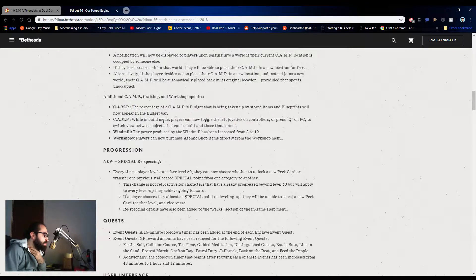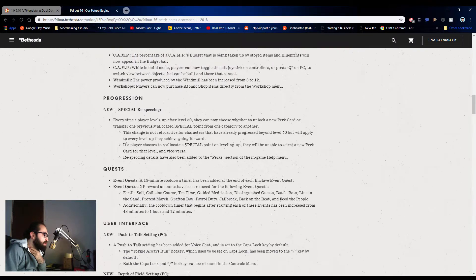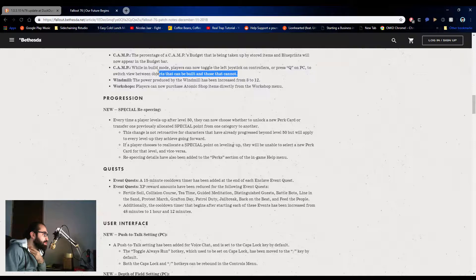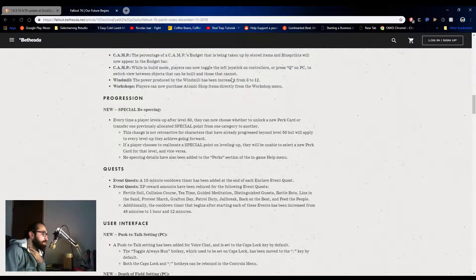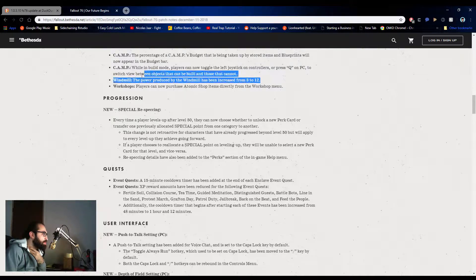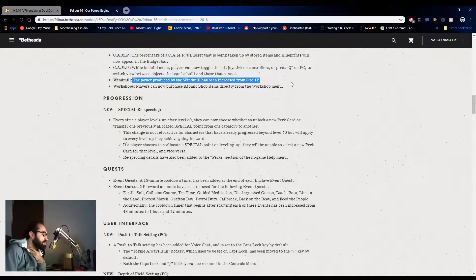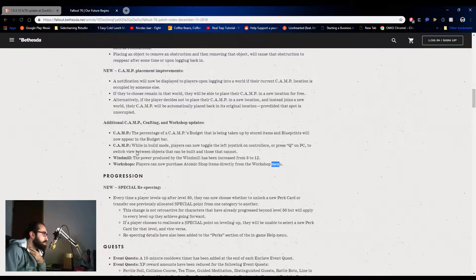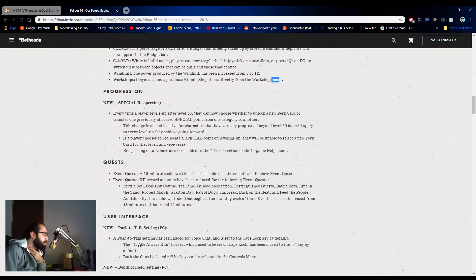While in build mode, players cannot toggle the joystick or queue on the PC switch between objects that have been built and that cannot. Phenomenal. I love this. The power produced by windmill has been increased from three to 12. Perfect. I love this. Awesome, I love them.